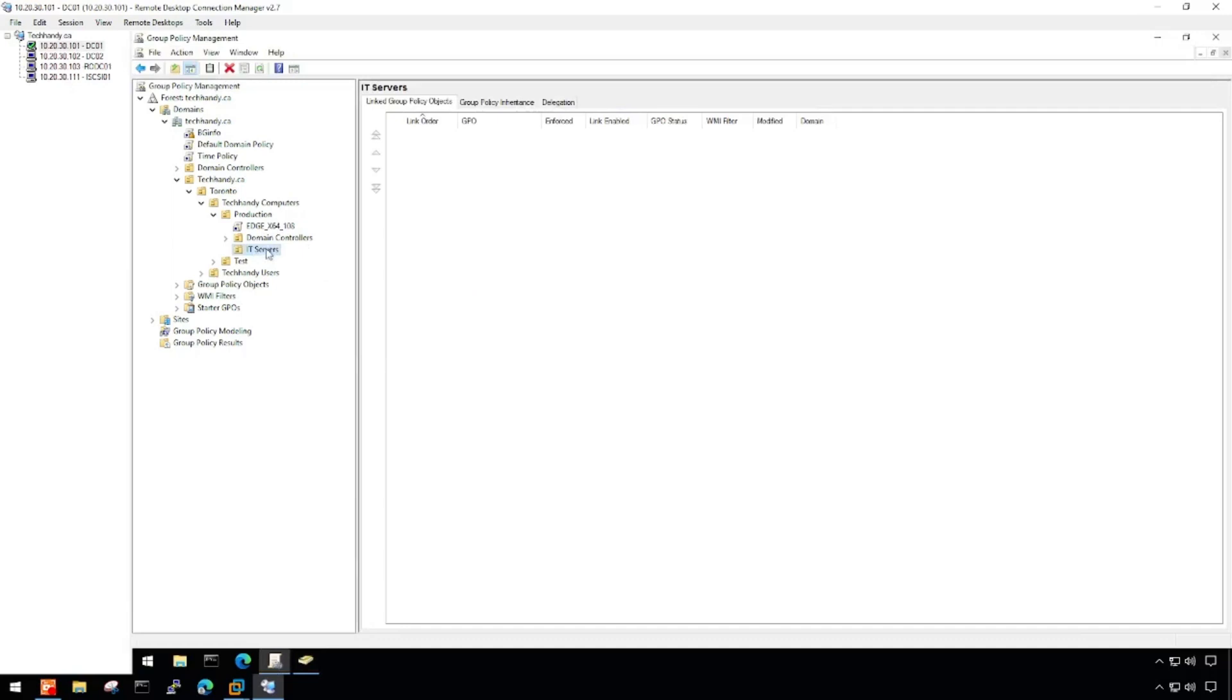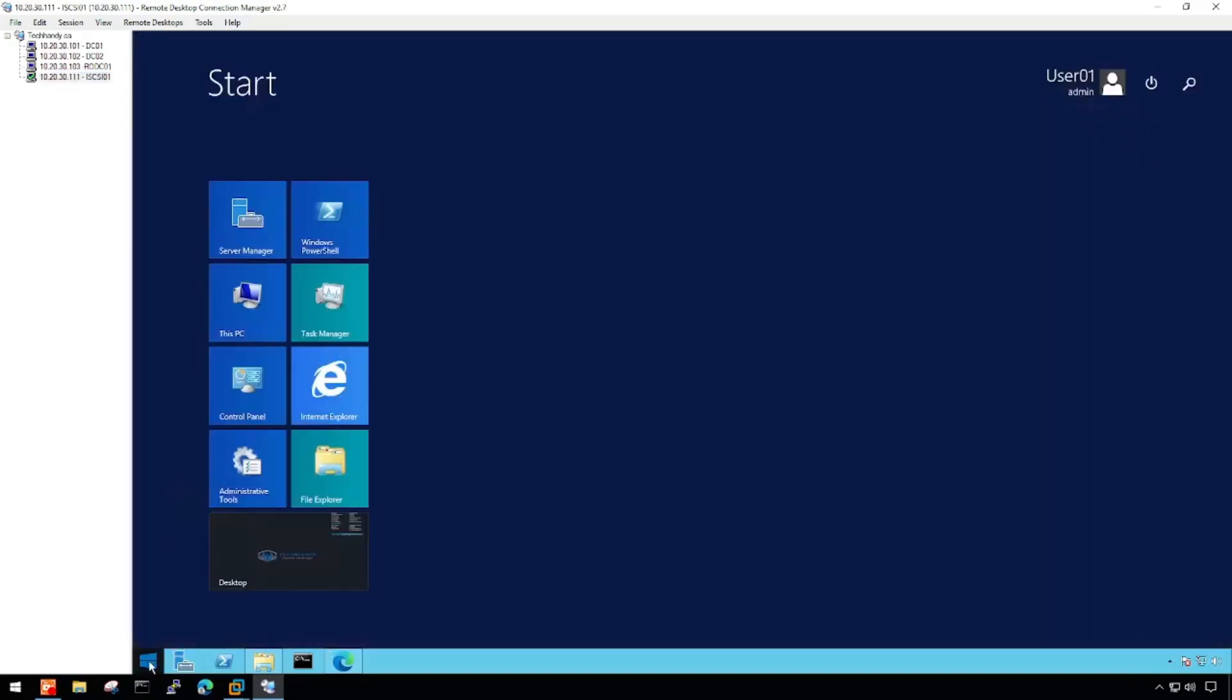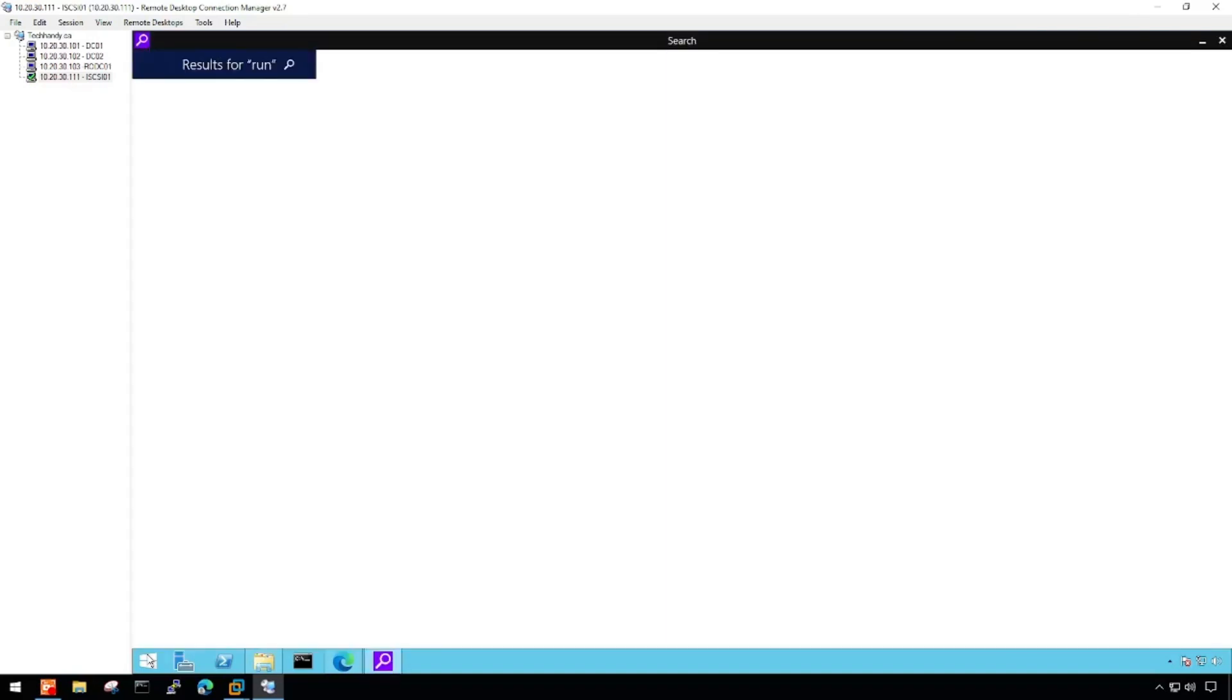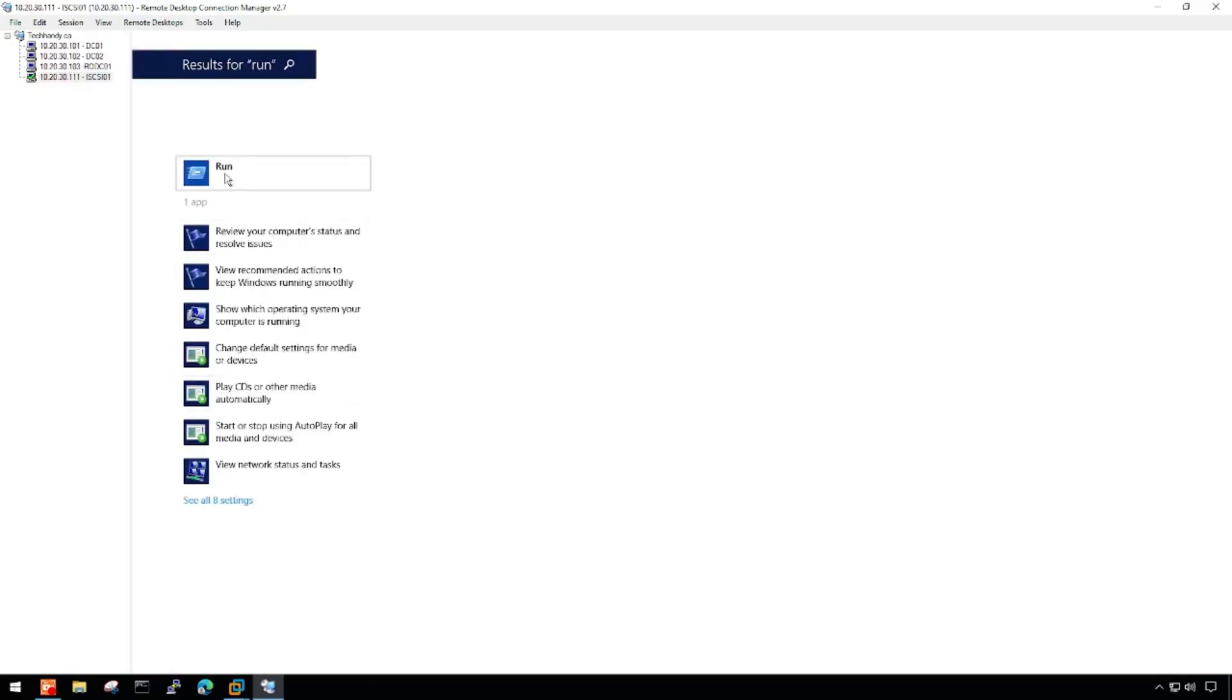But before deploying the certificate using the Group Policy, let me show you how you can install the certificate on a single device. Importing the certificate in the local certificate store is good for a single computer or two to three systems but may be a tedious task if you want to maintain it on more than 10 systems or maybe even more than that.